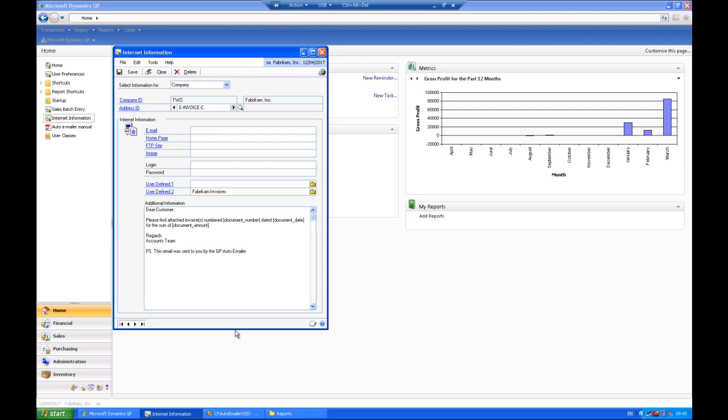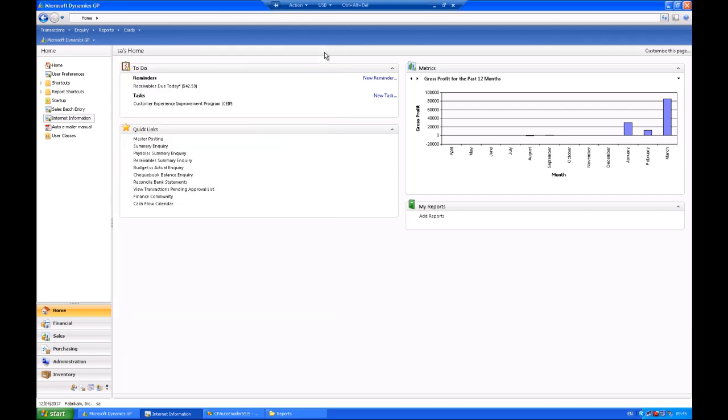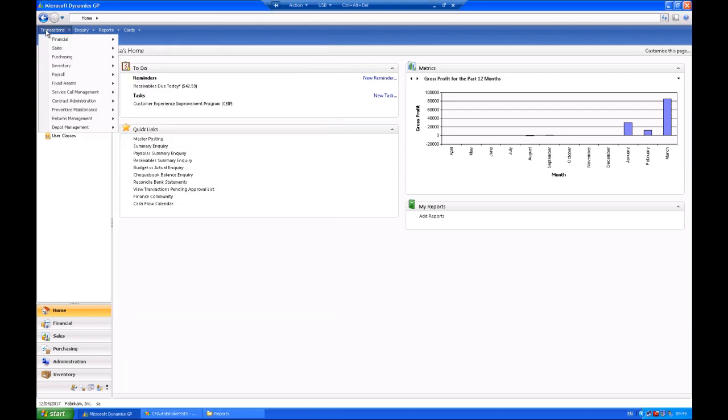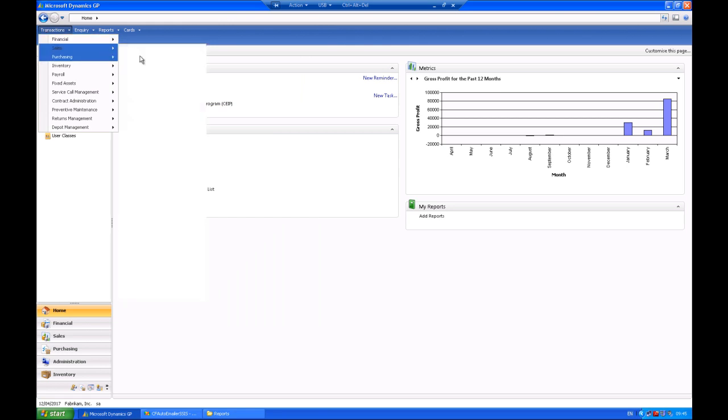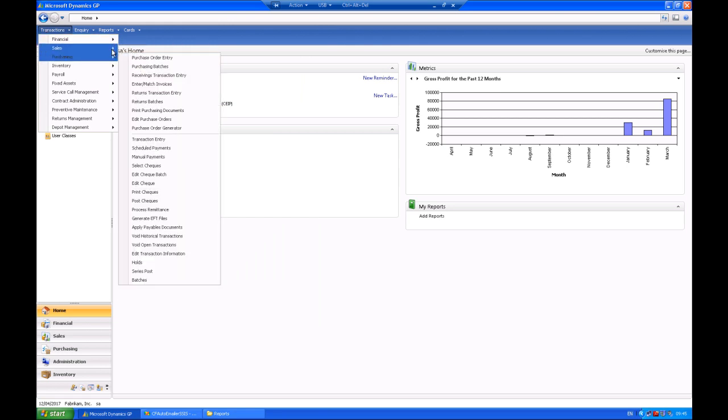So here we are looking at the particular screen in the company settings that allows the default text to be set up for all clients where no bespoke text has been created. And the setup is easy as that.